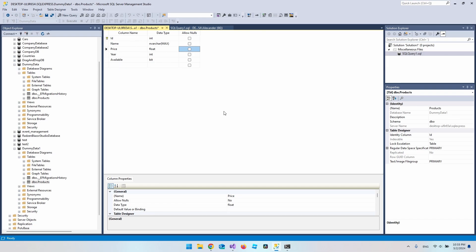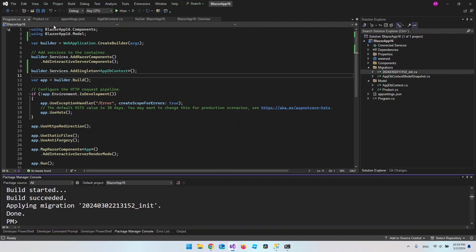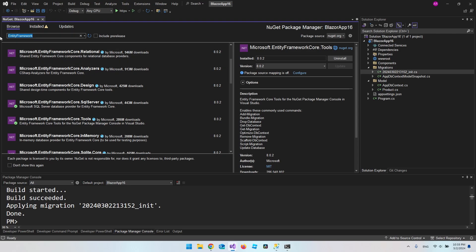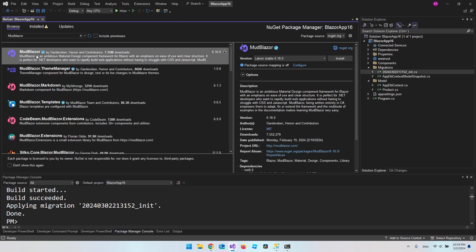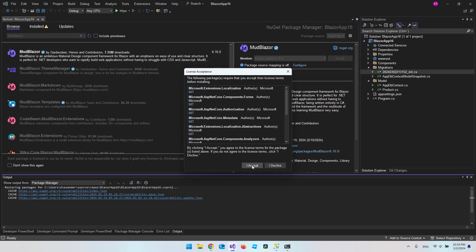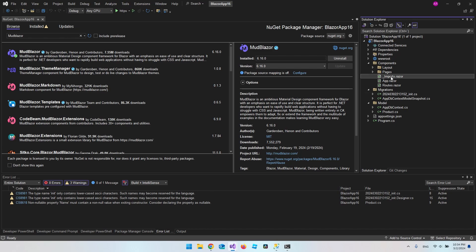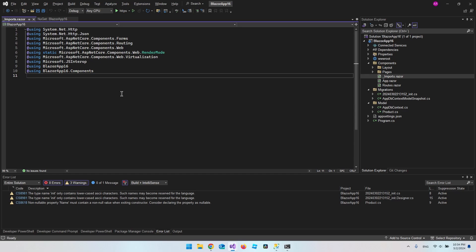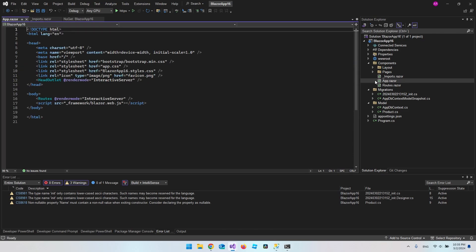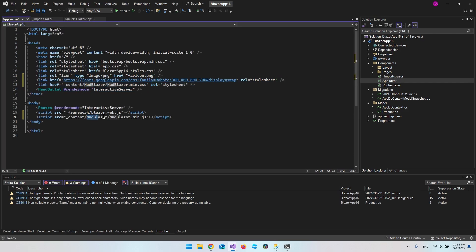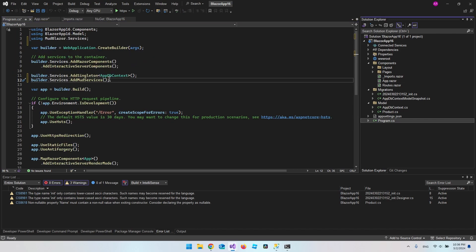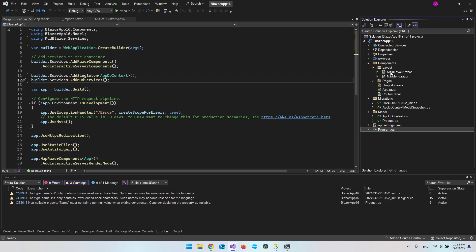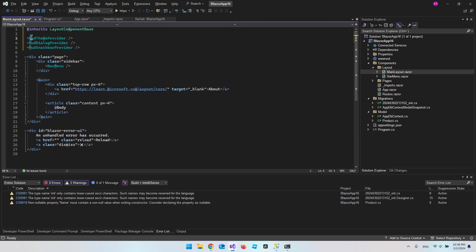Now let's set up MudBlazor. In NuGet, search for MudBlazor, install the latest version, and accept. Then in the _Imports.razor file add using MudBlazor. Go to app.razor to add the stylesheets, font, and MudBlazor.js. In program.cs, add builder.Services.AddMudServices(). Finally, go to MainLayout and add the MudThemeProvider. Now we should be good to go.